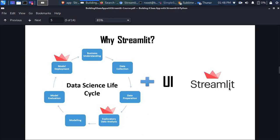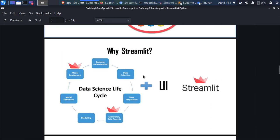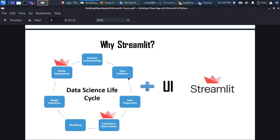So why use Streamlit? If you are doing any data science or machine learning project, the normal lifecycle is: you get a problem, collect data, do data preparation, EDA, modeling, model interpretation and evaluation, model serialization — all of these steps. Streamlit is the library that allows you to add a UI to all of these aspects. For data collection, you can use Streamlit as a user interface for your client so they're not just typing in a terminal.